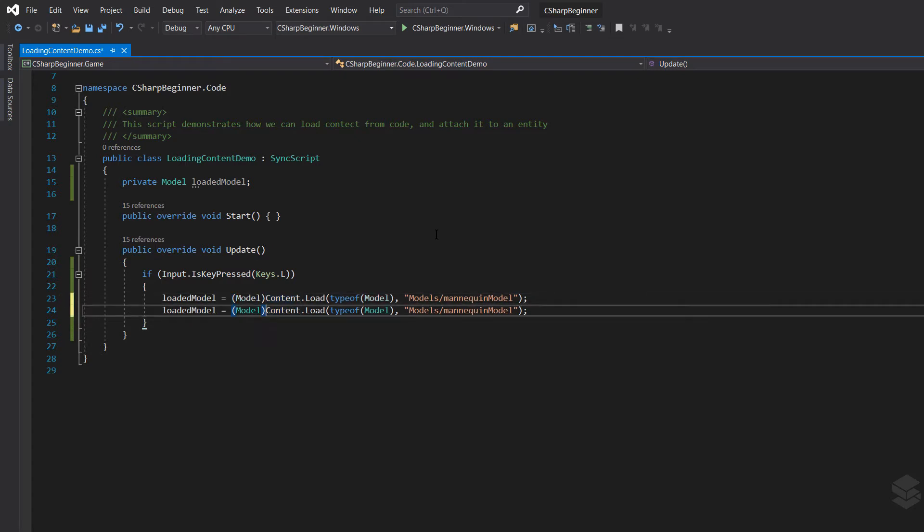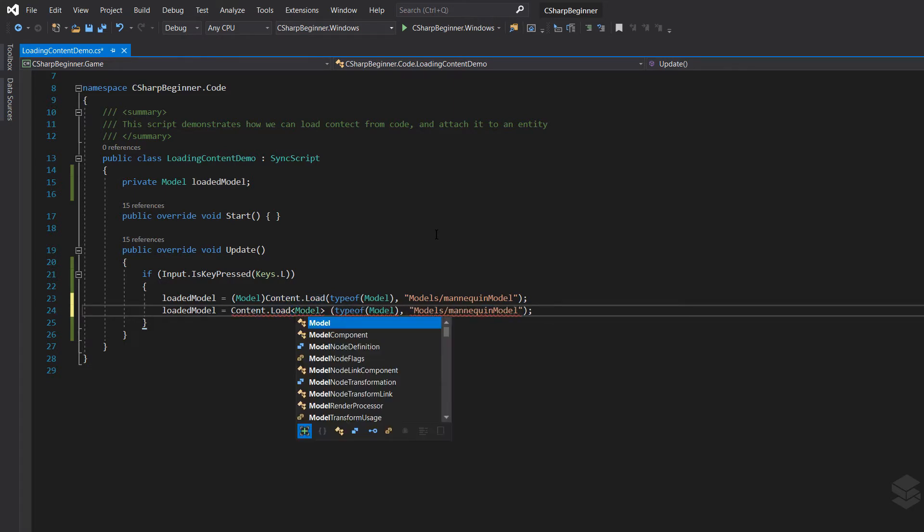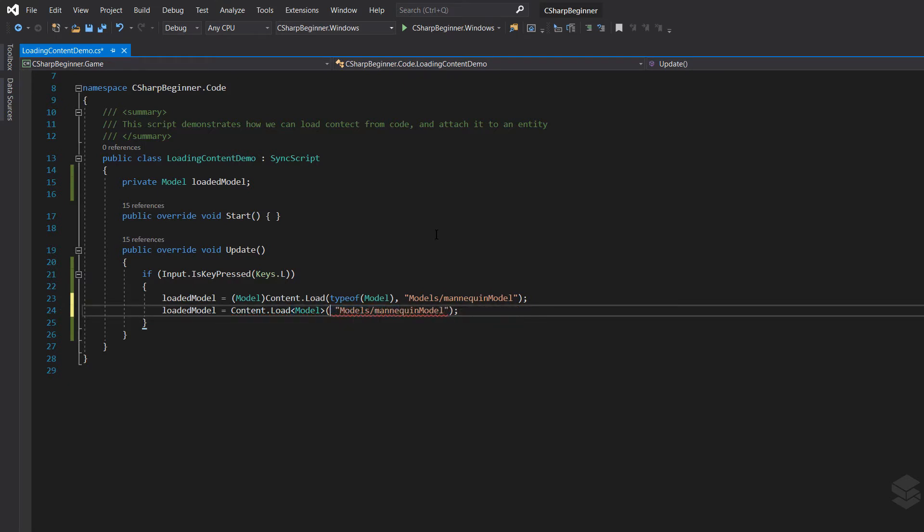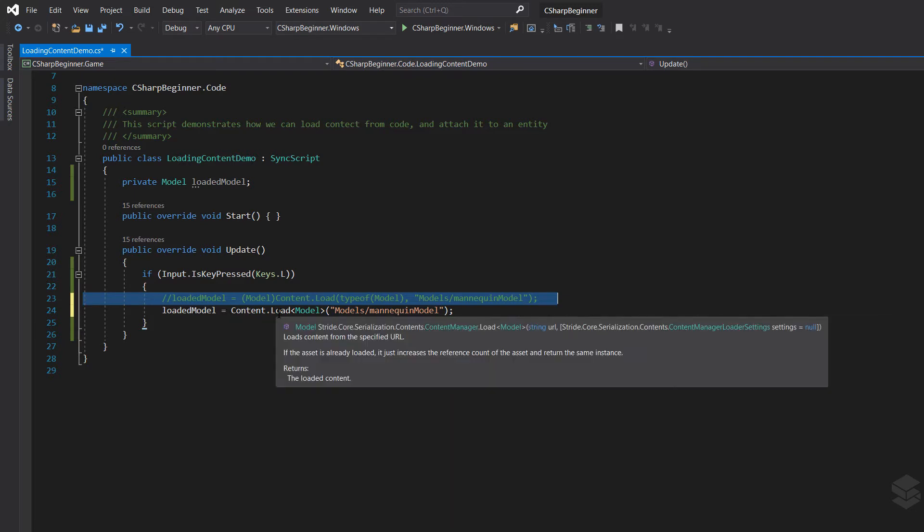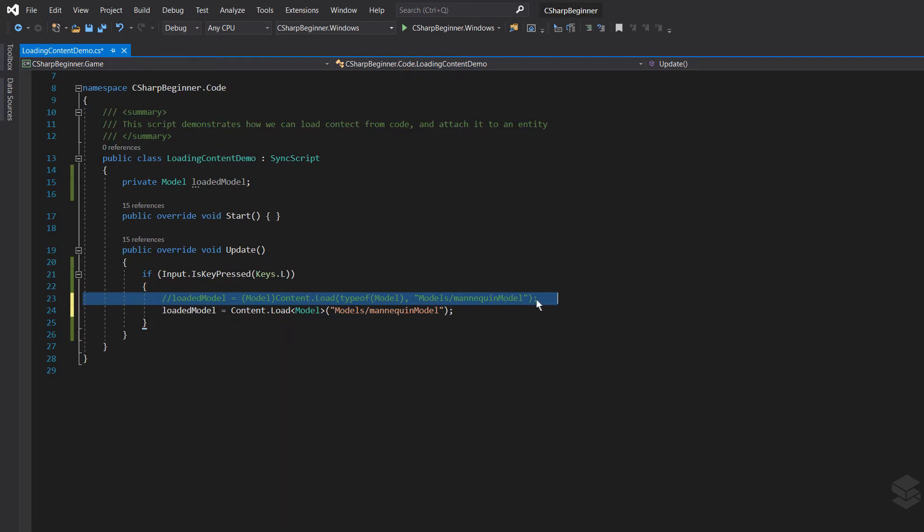Now a second way of using the load method is by not using this content load and type of, but instead use the generic approach. So we can use model here. We can ignore this first argument and instead we only have to pass in the actual path to the model itself directly as the first argument. I'm just going to comment that first line and we're going to be using content.load with the generic approach.